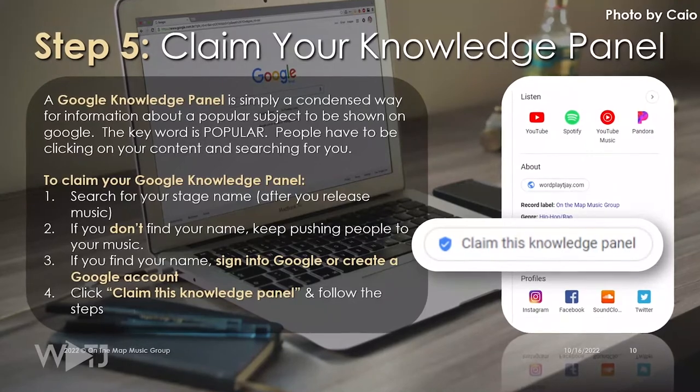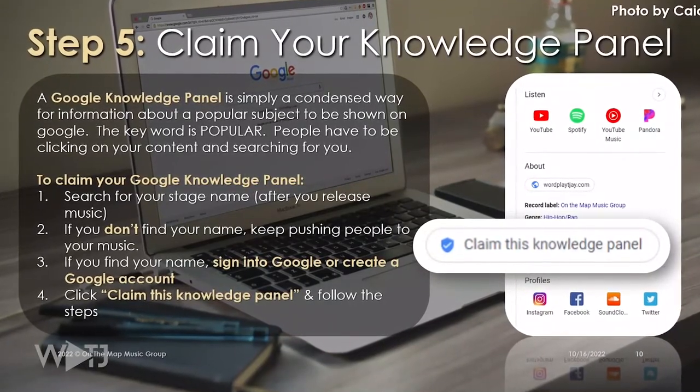The next step — and this is what a lot of people are here for — is claiming your Google Knowledge Panel. In order to claim it, you have to do two things: first, sign in to Google through a Gmail account, a Google account, or your YouTube account. Then search for your stage name. If you don't find it, that means you have a lot of work to do — you need to keep putting out work and getting traffic so it can be indexed by Google. If you can find your name, claim your Google Knowledge Panel and tie it to a Google account.